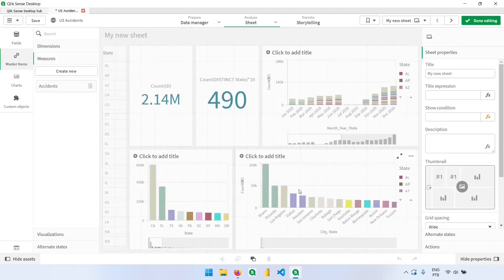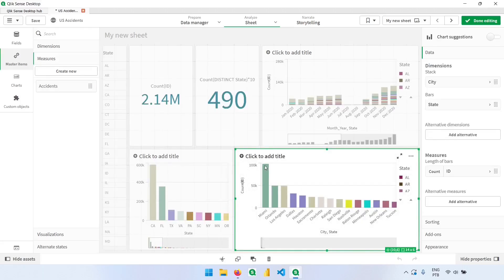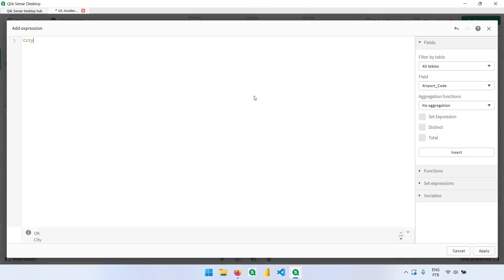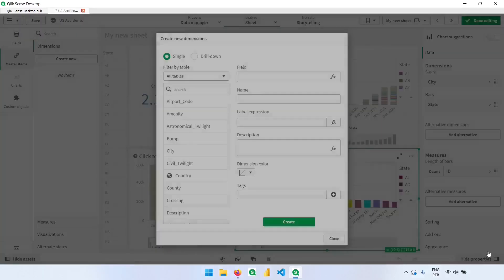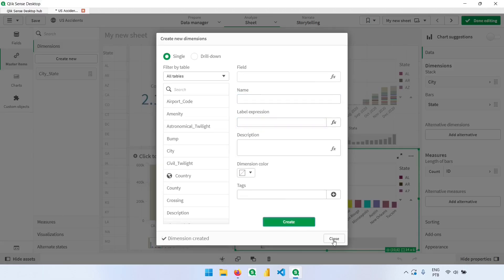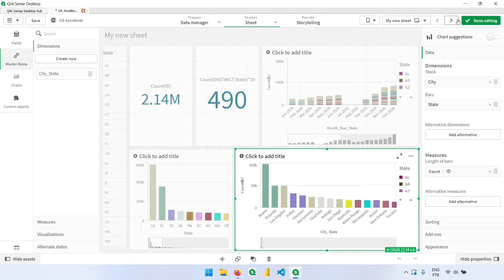We can do the same thing with dimensions. Going back to the previous page, I created a column combining city and state. Let's create this as a master item. I'll click on dimensions and create new, then find the city column and concatenate it with the state — that's the expression we had before. I'll click apply, give it the name 'city state', and click create.